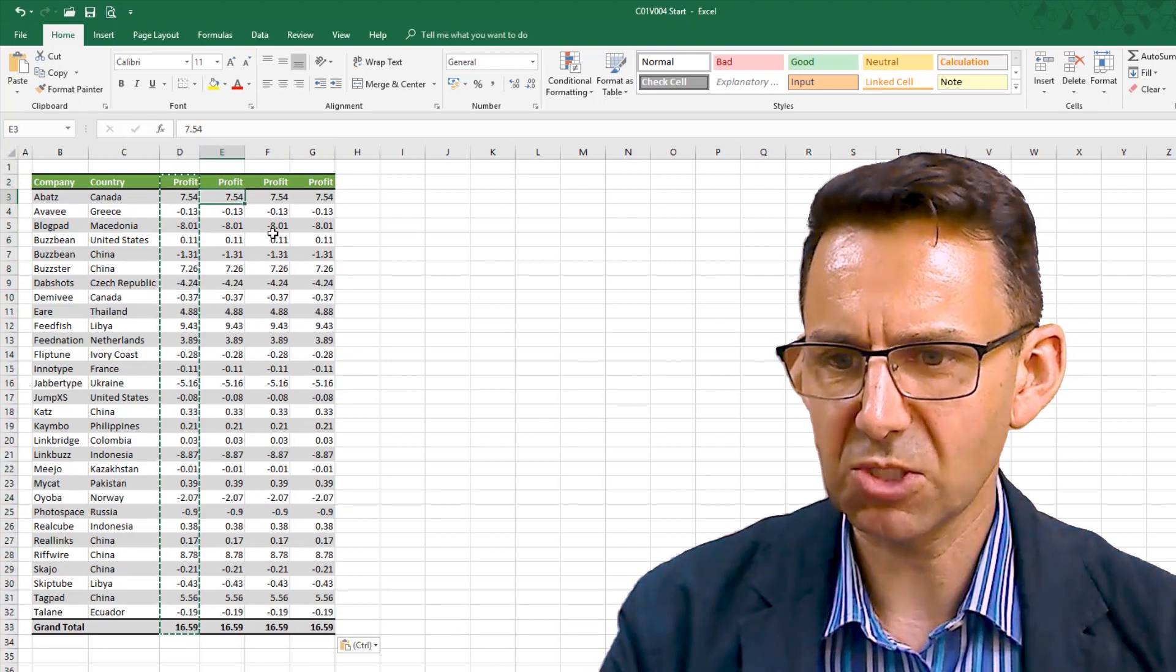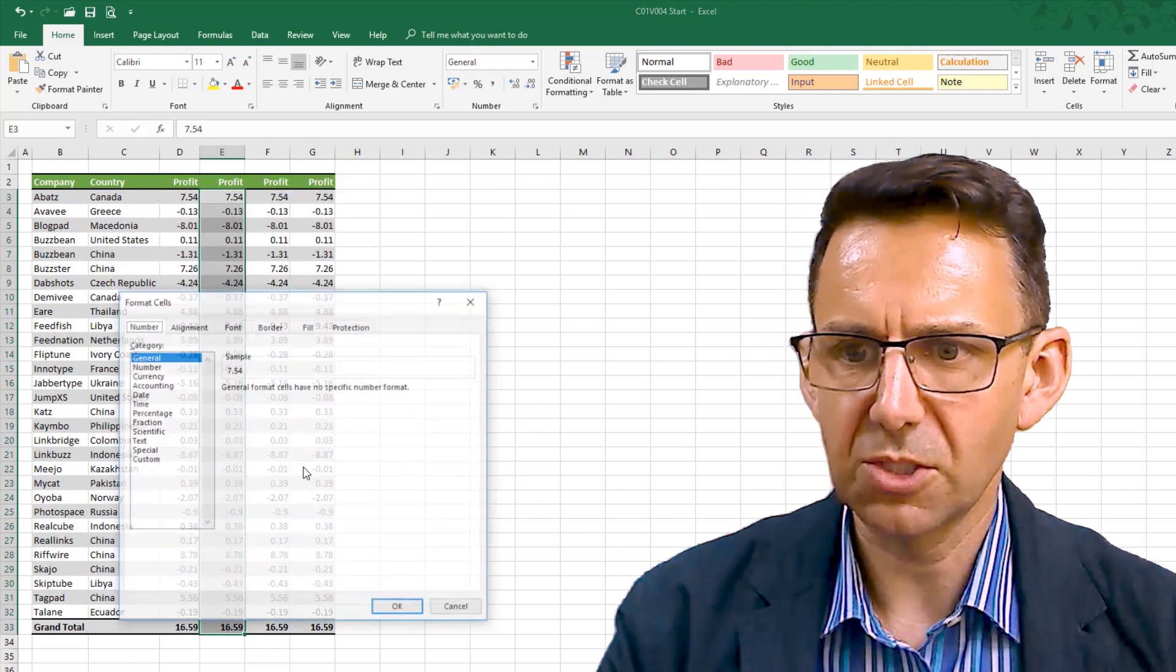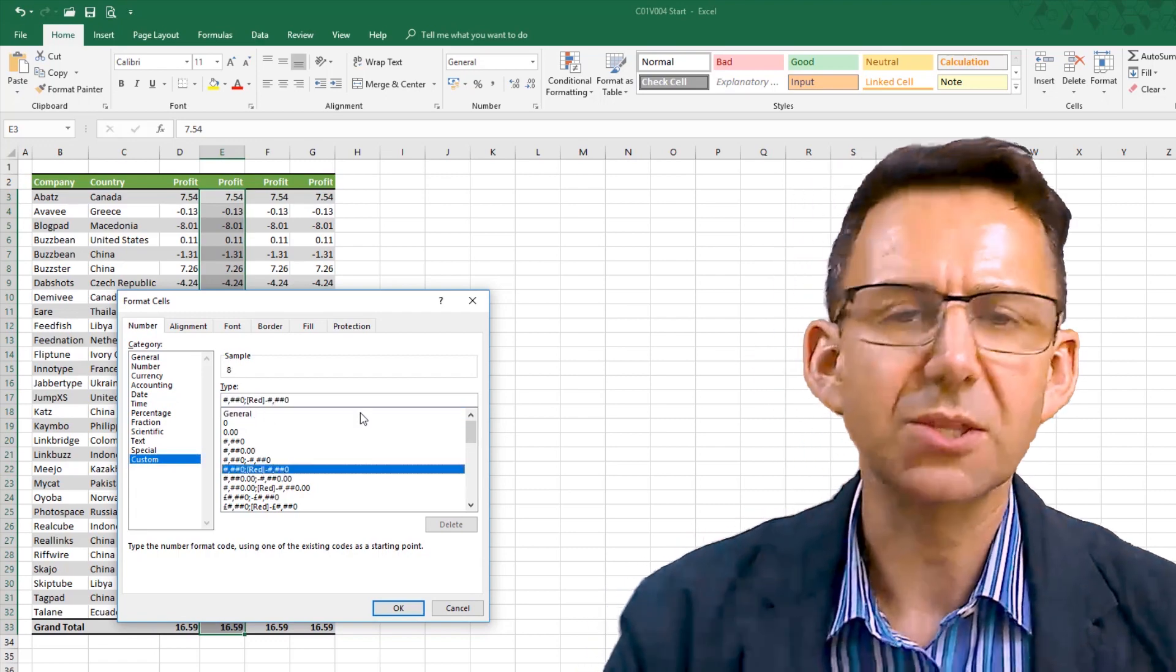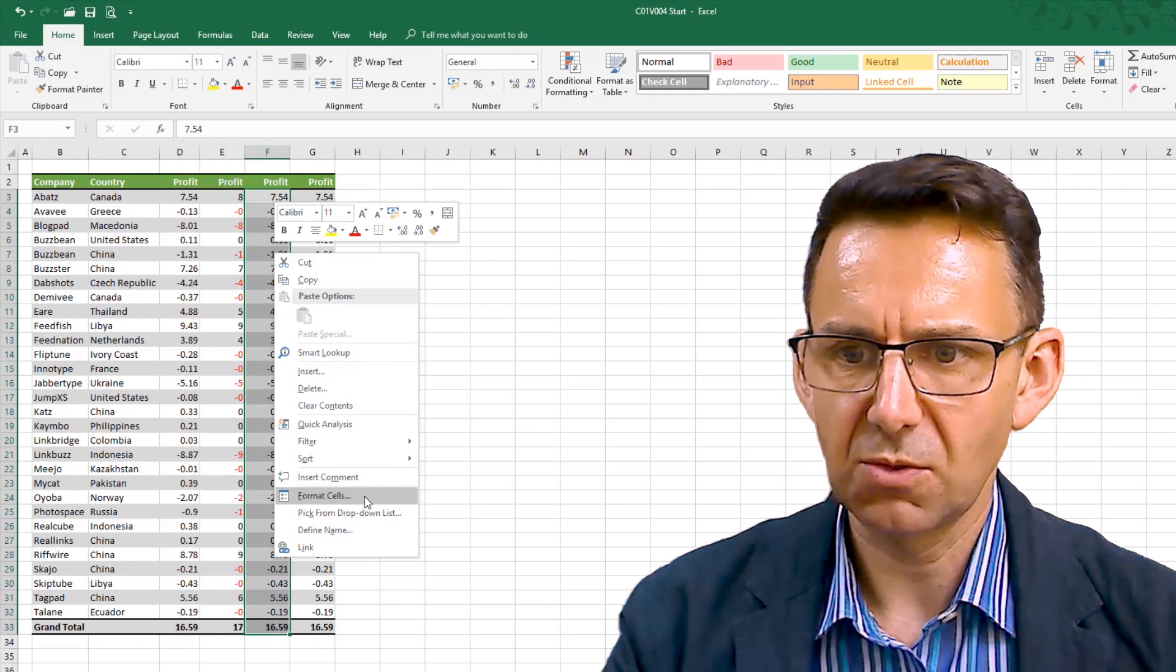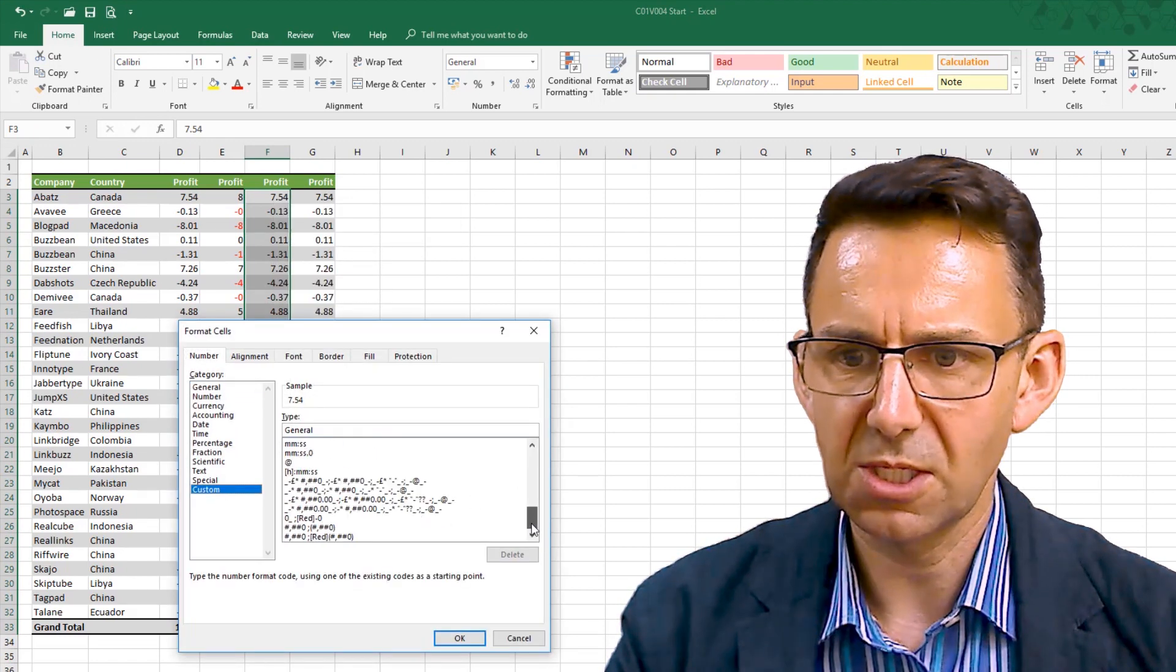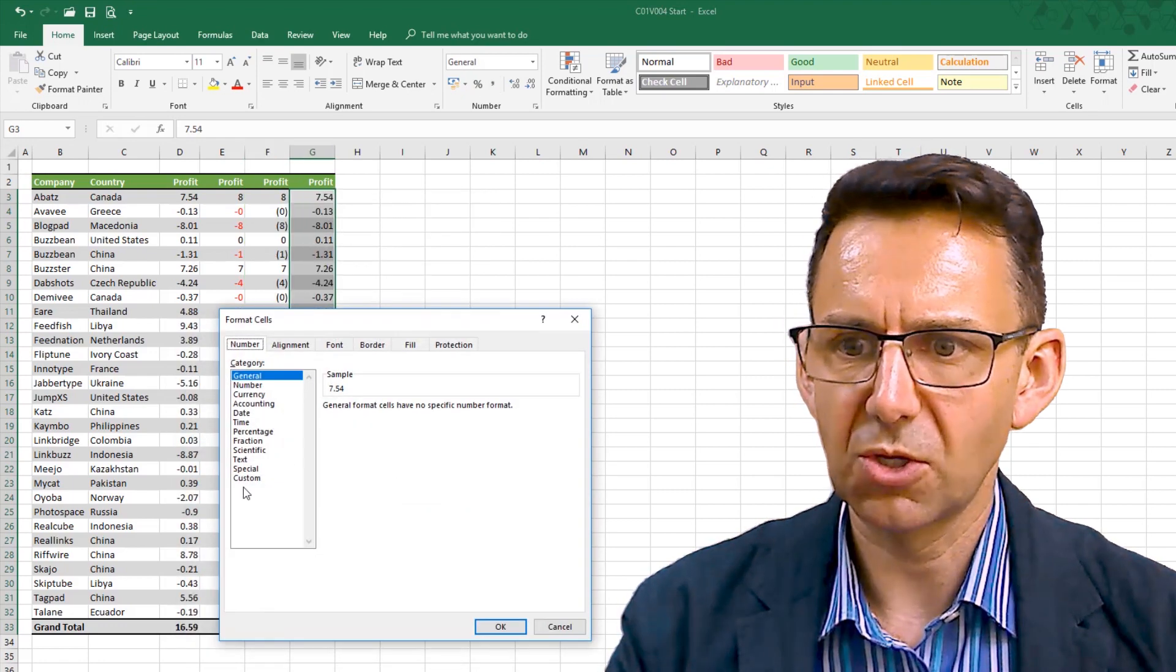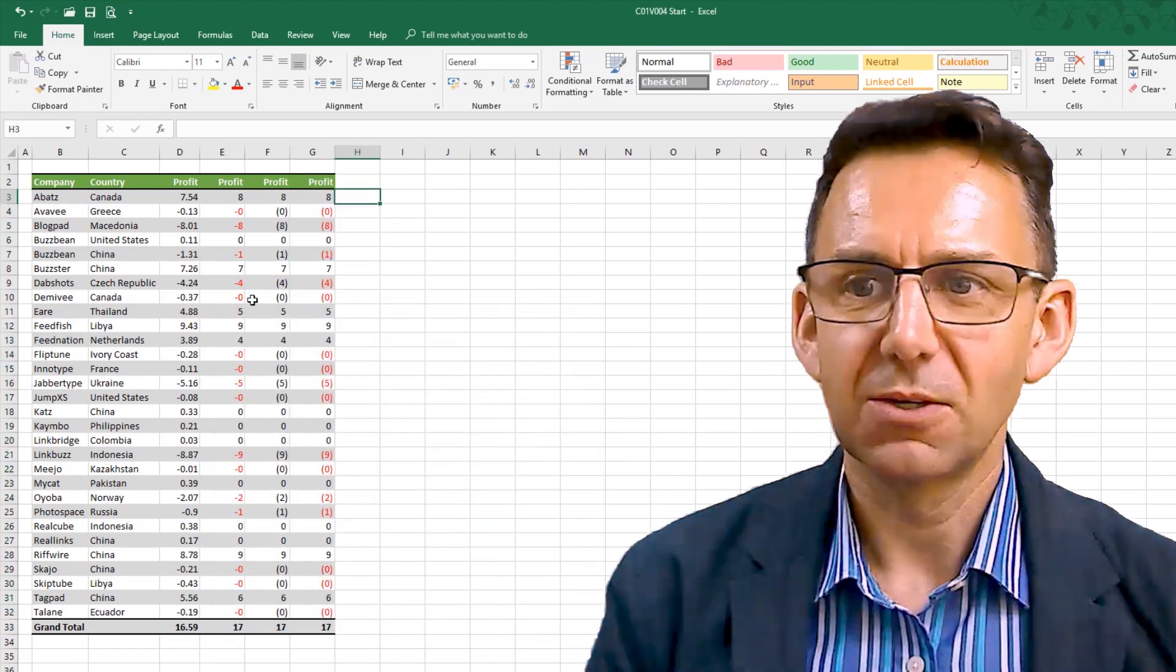So the first one, I'm going to format so that the numbers that are negative are red. The next one, I'm going to format in a way that shows the negative numbers in brackets. And then I'm going to do a combination of both where they are in brackets and red.